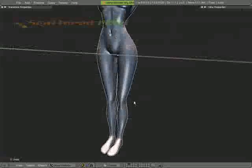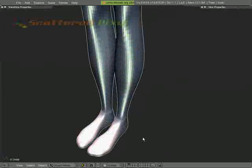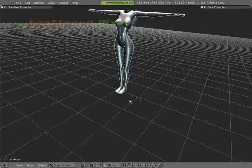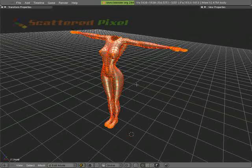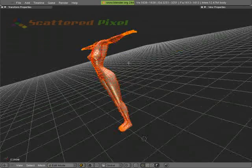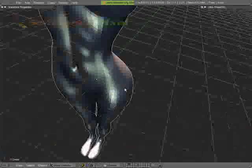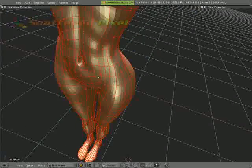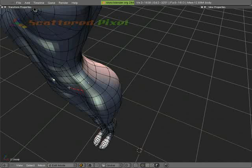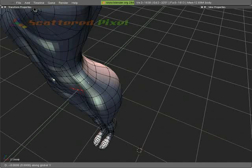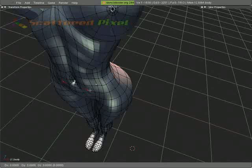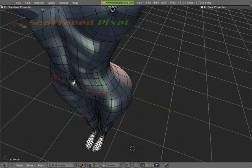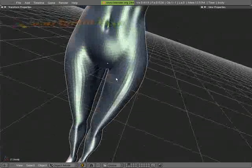We have some odd banding right here. Let's go ahead and tab back into edit mode, hit A to deselect, then A again to select all. Control N, we're going to recalculate our normals outside. We haven't really had any issues with it, but still. There's a couple things we can tweak in here. Let's take these and pull them forward just a little bit on Y, holding down shift. I'm going to select all of those and smooth them once. There we go, it's a little bit better.